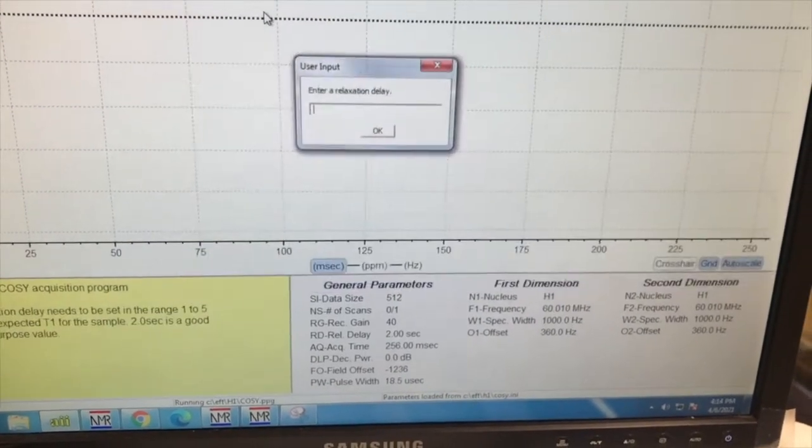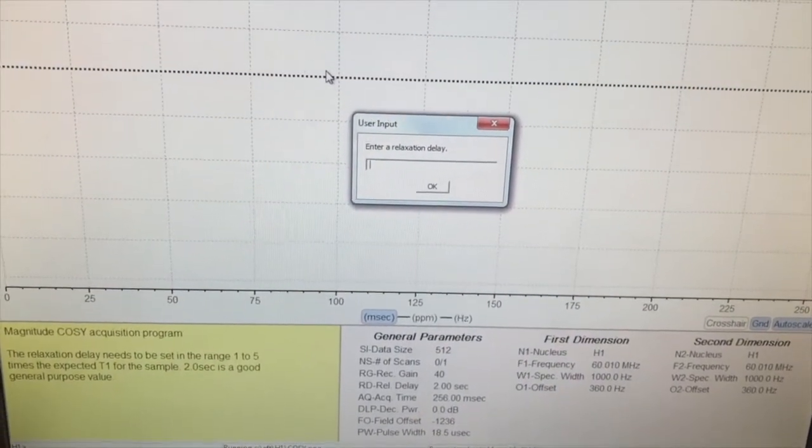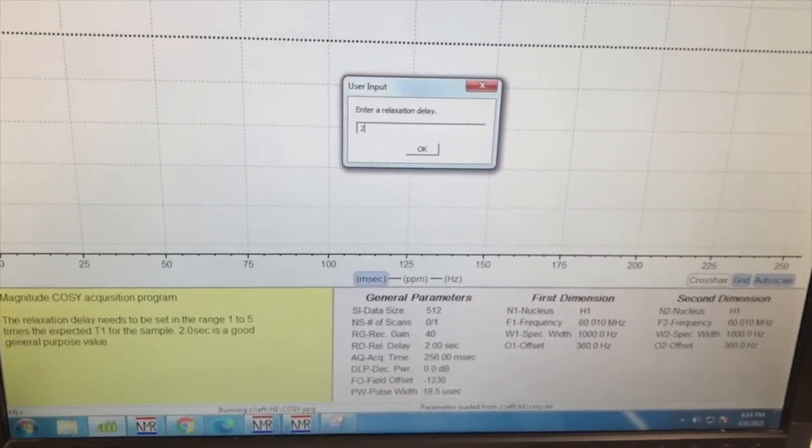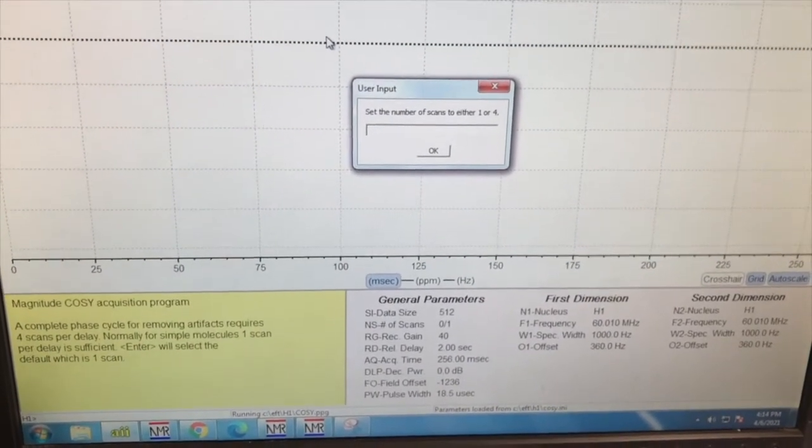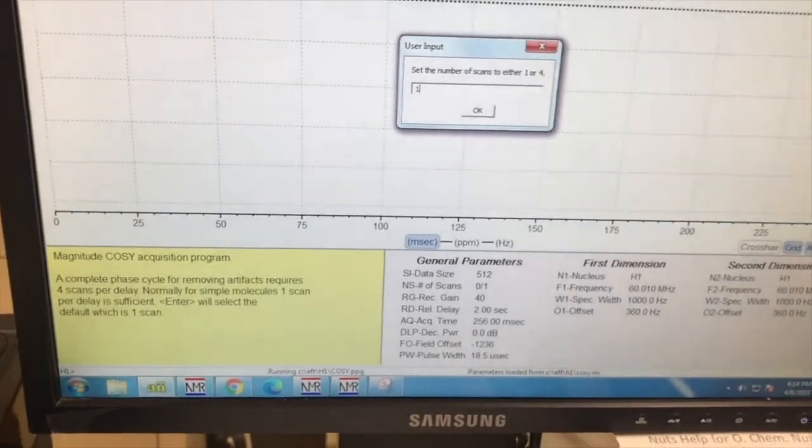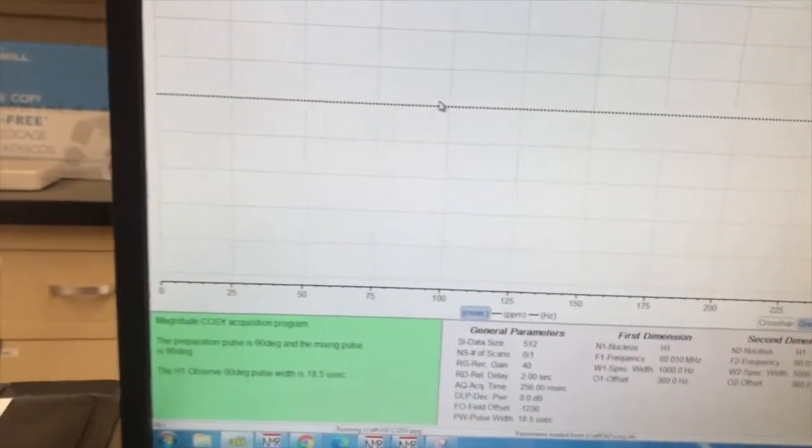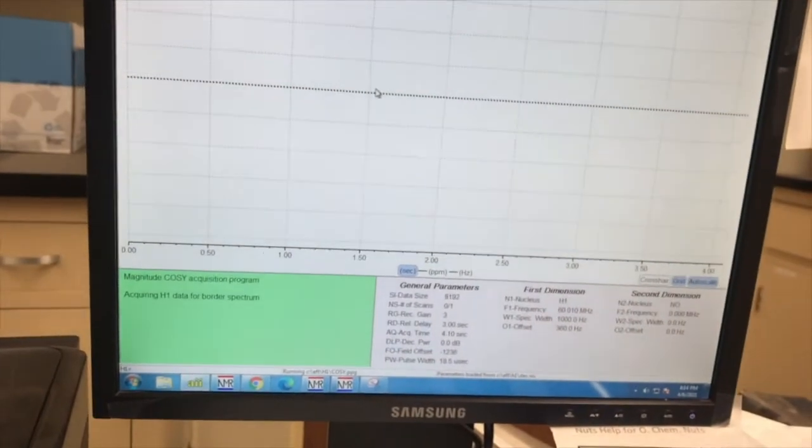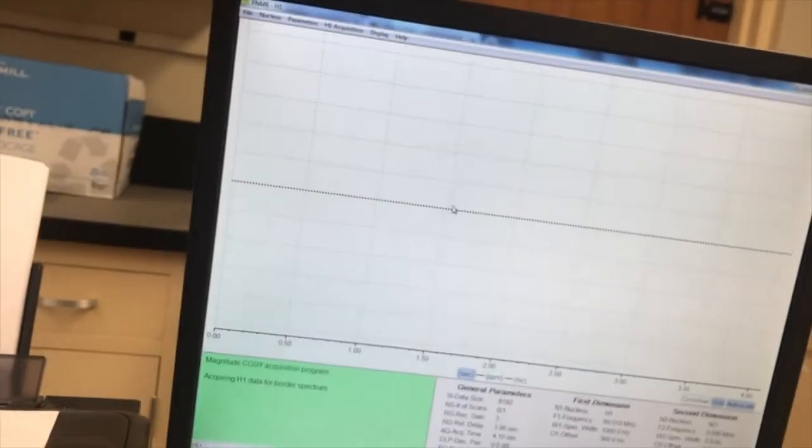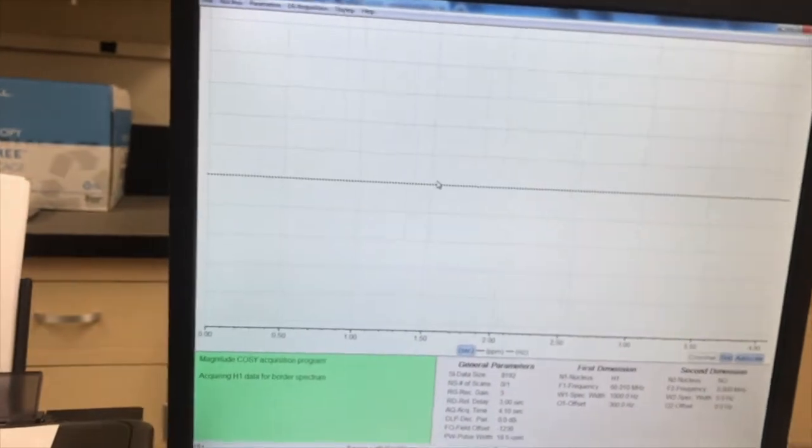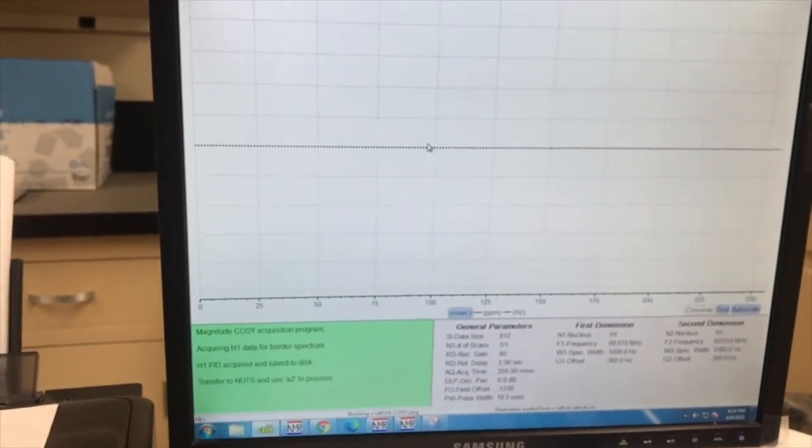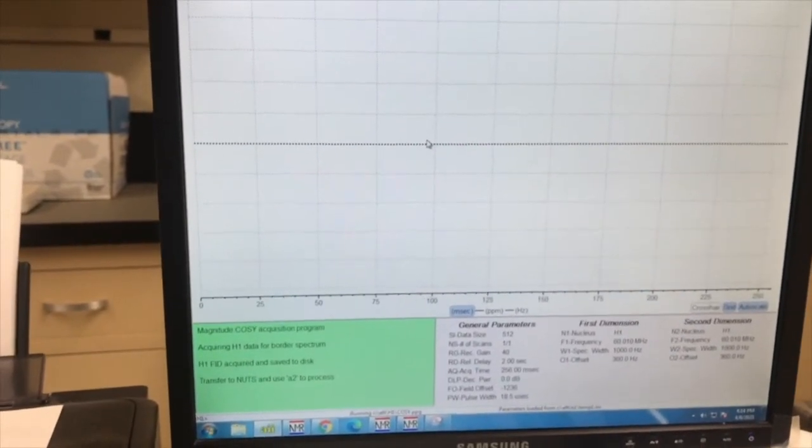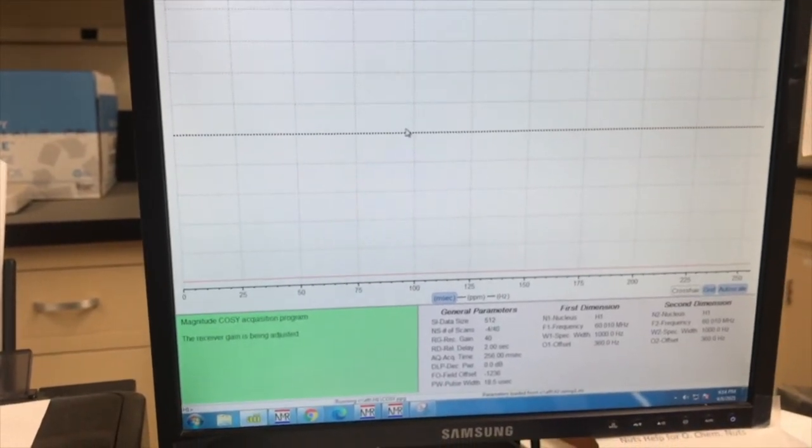I'll just enter to do that. And then the relaxation delay, again, it's two seconds. And then the number of scans, in this case, we just do one. And then we hit OK. And we wait for it to go. The COSY, it correlates proton NMR to proton NMR. So what it does is it tells you which hydrogens are coupling of the ones that are coupling. You'll see it when it's done. And it doesn't take too long, but I'll pause the video while it's going.